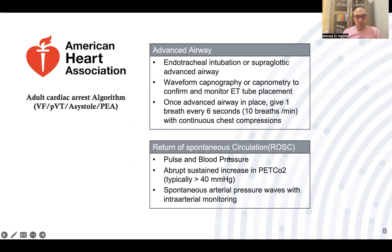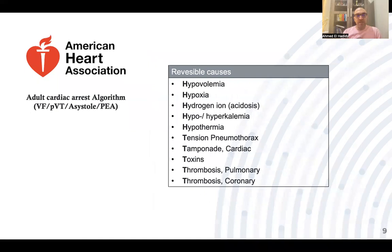Once return of spontaneous circulation is confirmed by carotid pulse, measure pulse rate and blood pressure. You will also find an appropriate sustained increase in end-tidal CO2 above 40 mmHg, and spontaneous arterial pressure increase if using intra-arterial monitoring. There are reversible causes of cardiac arrest: the five H's — hypovolemia, hypoxia, hydrogen ion (acidosis), hypo/hyperkalemia, and hypothermia — and the five T's: tension pneumothorax, tamponade, toxins, thrombosis pulmonary (pulmonary embolism), and thrombosis coronary (myocardial infarction). We will discuss reversible causes in a separate presentation.